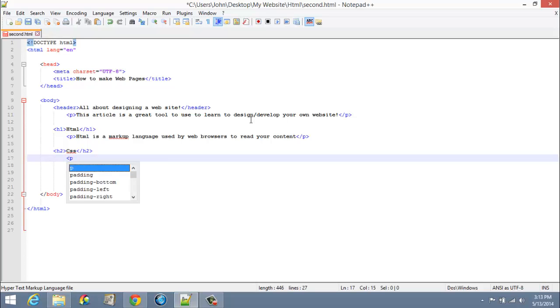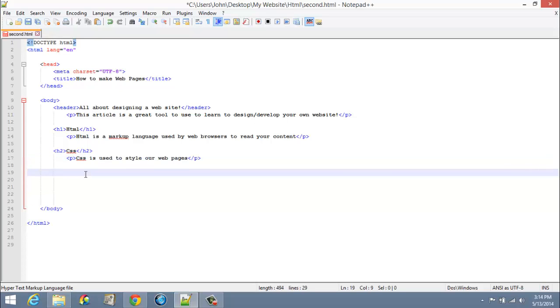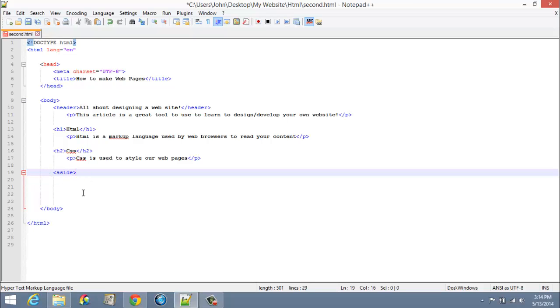I want to show you this new HTML5 element and it is called aside. You would put information in here that is important but maybe not as important as the main information. Think of it as like a side note. Let's just put whatever in there just for the sake of the tutorial and close it out. There's our aside.